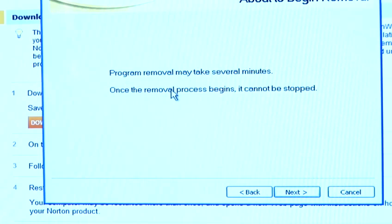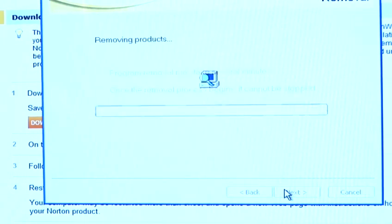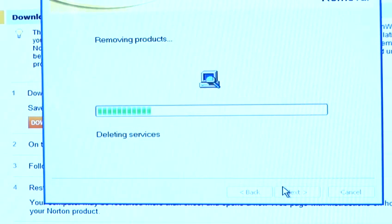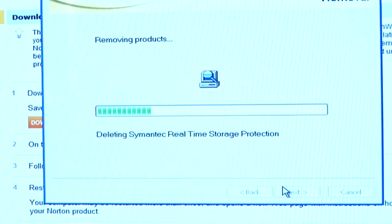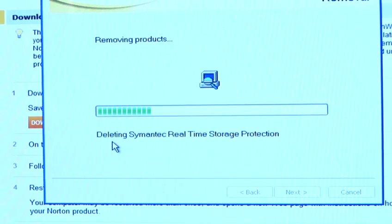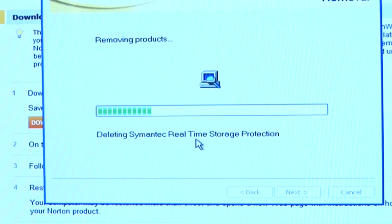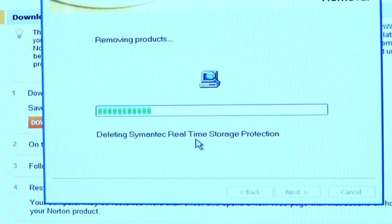The program removal will now take several minutes. Once started, it cannot be stopped. At this point it is now removing products and it will tell you along the bottom which product it is removing at the time. This process will take two to three minutes and remove all traces of Norton from your system.